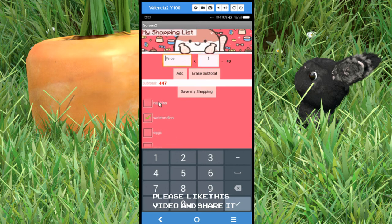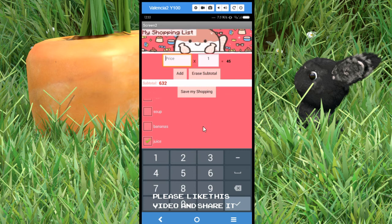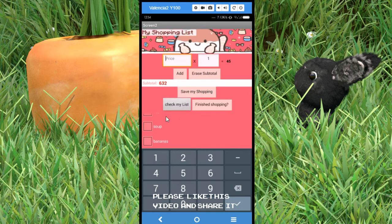Lemons were like 20 pesos a kilo and I bought two kilos. Watermelon was like 56 pesos. Eggs were 42 pesos and I bought two kilos. Oil was 45 pesos. I add all of these. When you finish, you save your shopping stuff.